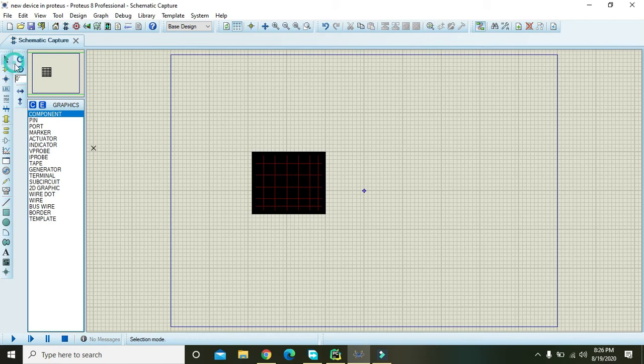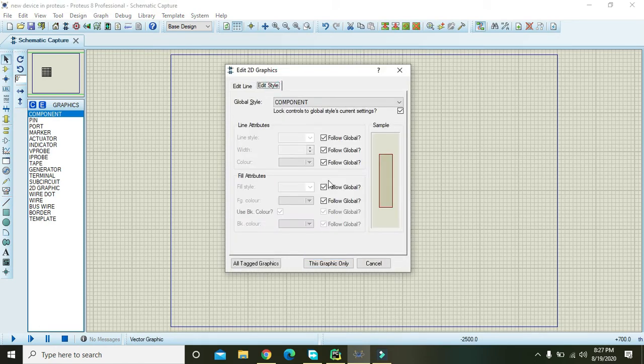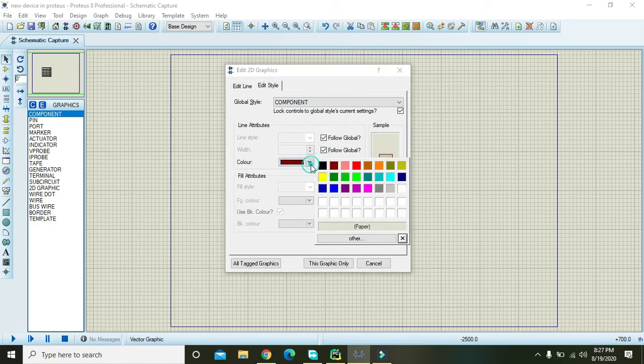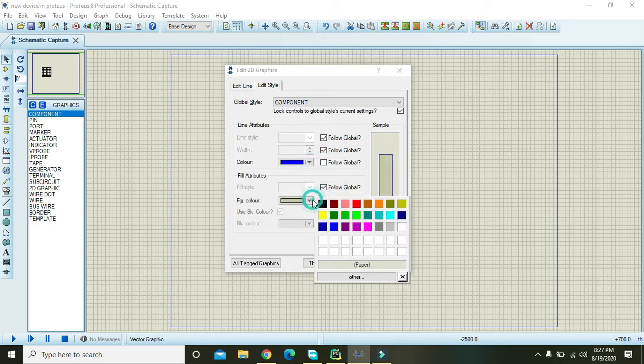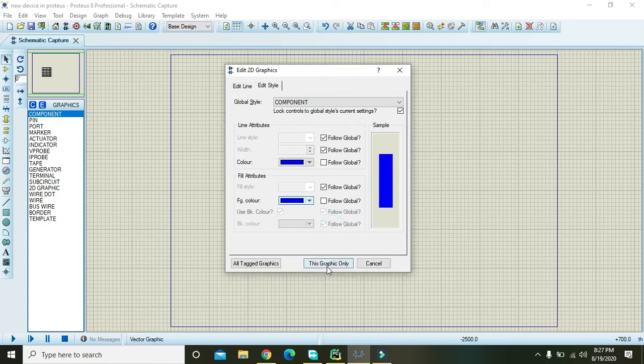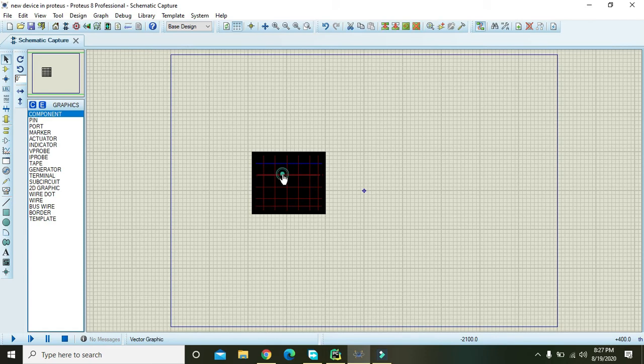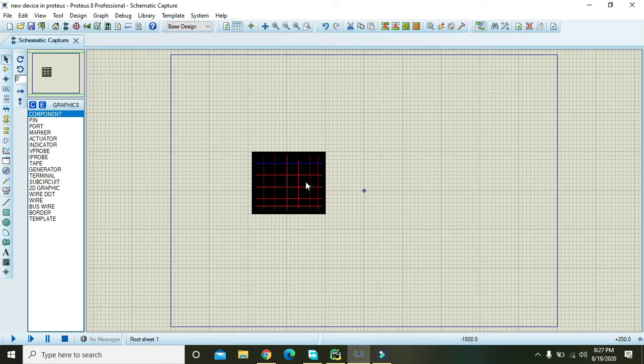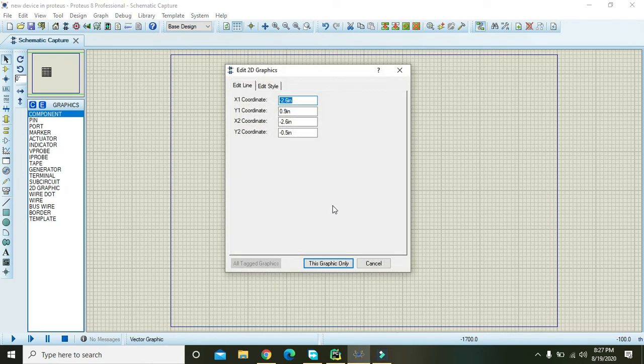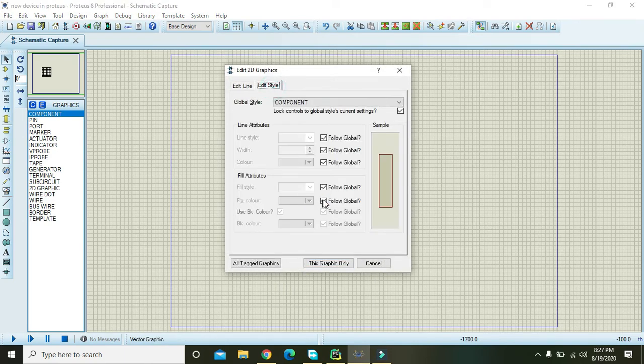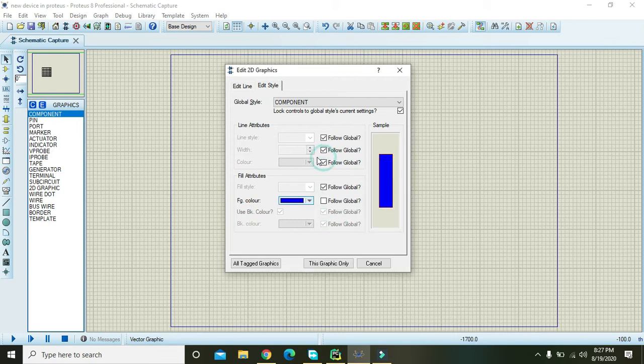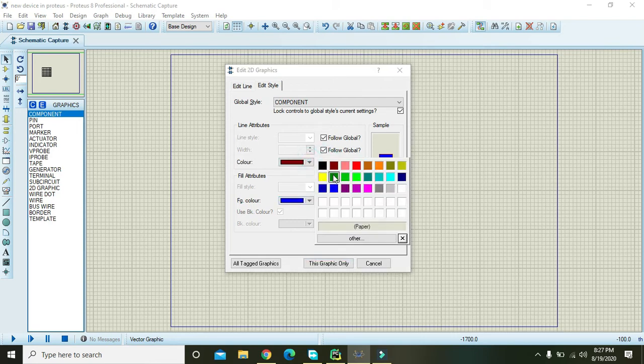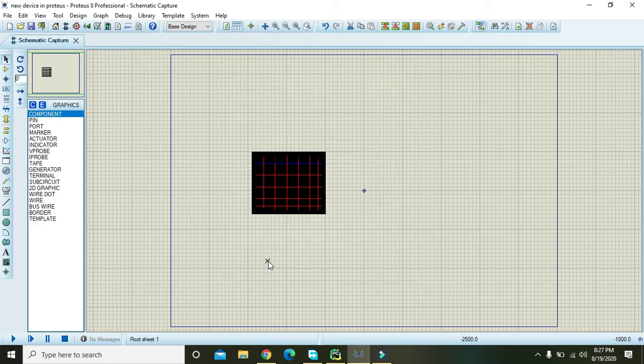Now we need to click on every single line and we will give them a specific color. This is graphics only. We will press Control and we will select all the graphics like this, and then we will edit properties, edit style, and we will select this color. Click on all the graphics.